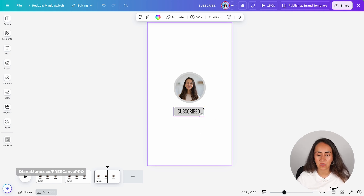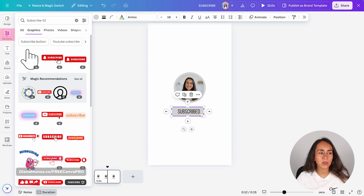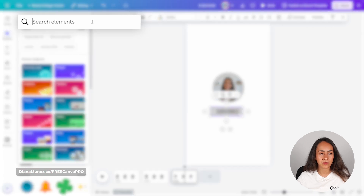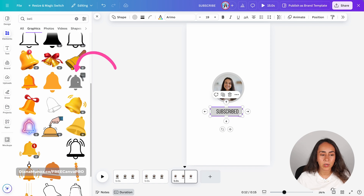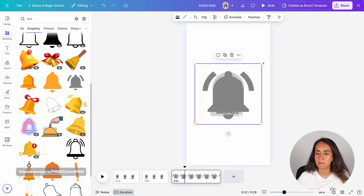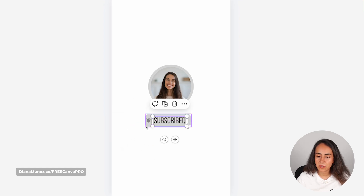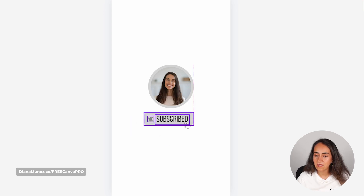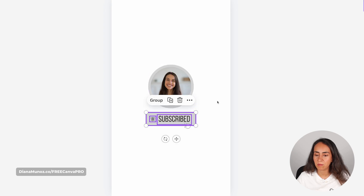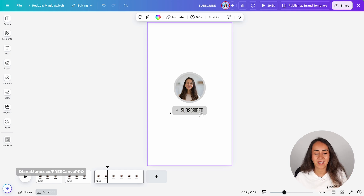I'm also going to add another extra element to this button. I'm going to increase this box a little bit to the left. Going to Elements again, I'm going to search for 'bell'. Going to graphics, and from here I'm selecting this bell icon that has a very subtle animation. I'm going to make it pretty small and position it next to this text box. I'm going to increase the size of the shape at the back a little bit more, and then reposition these elements so they are aligned to the middle of the page.